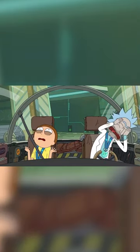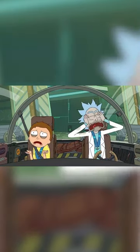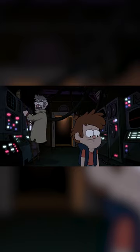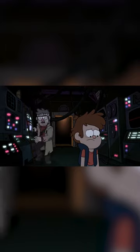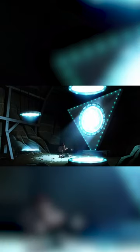Despite their shows being owned by different companies, making it unlikely that a crossover would ever happen officially, Hirsch and Roiland made it their mission to blur the lines between the two interdimensional cartoons. Perhaps the most famous example of this is the 2014 Gravity Falls episode, Society of the Blind Eye.